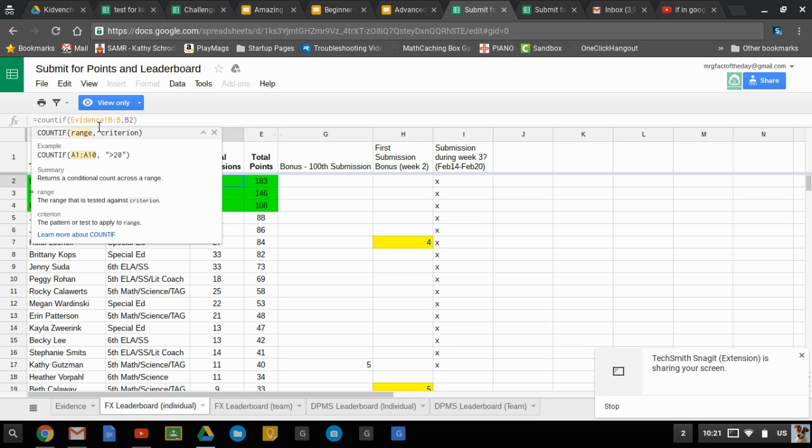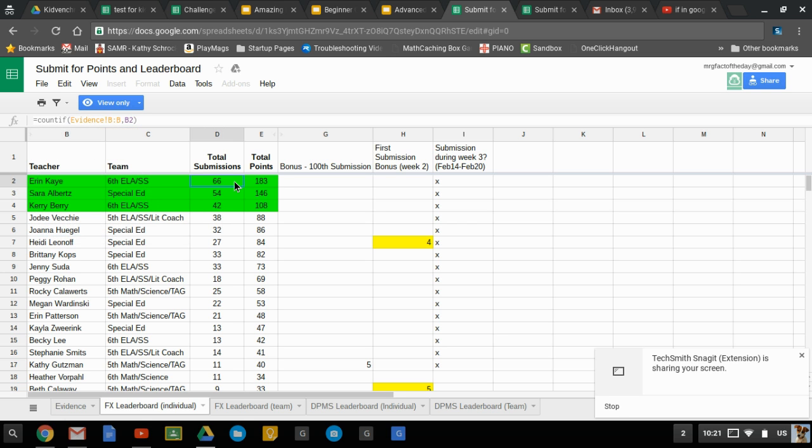So in this range if this name appeared what's in B2 which is Aaron's name then it's gonna count it. That's it. That's the only criteria I wanted there. So if it finds that name it's gonna count it and then it's gonna search that whole column and count all the instances so it came up with 66. I did not have to count those.